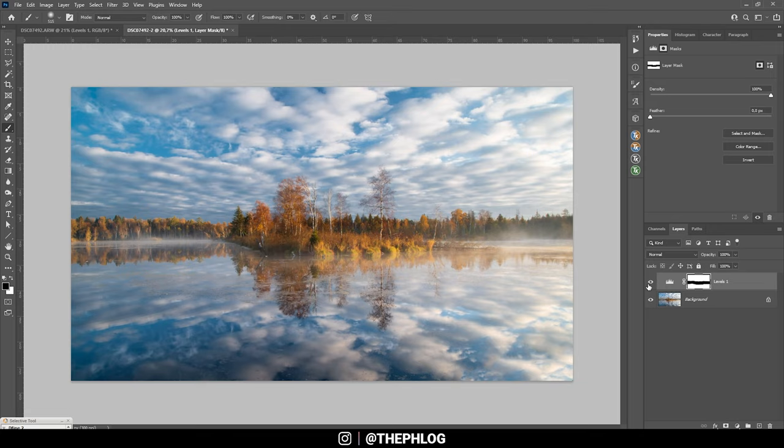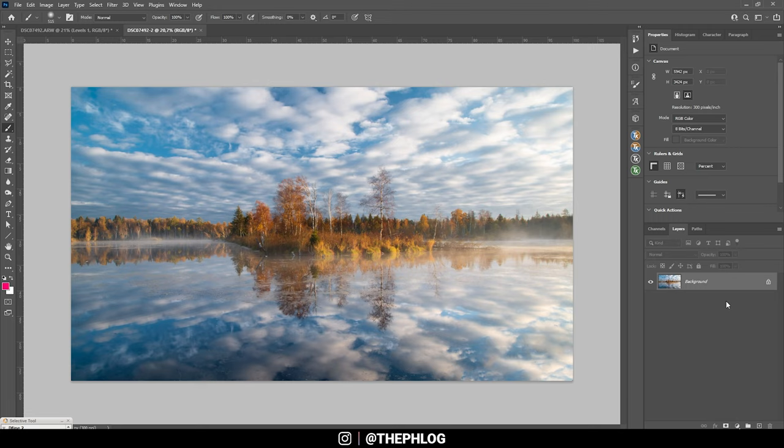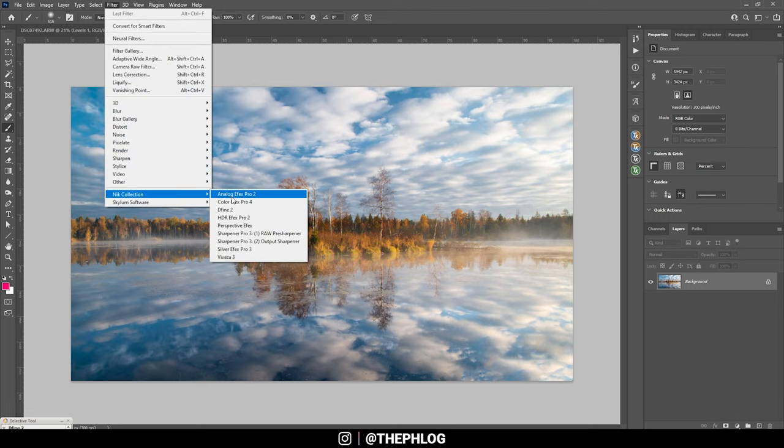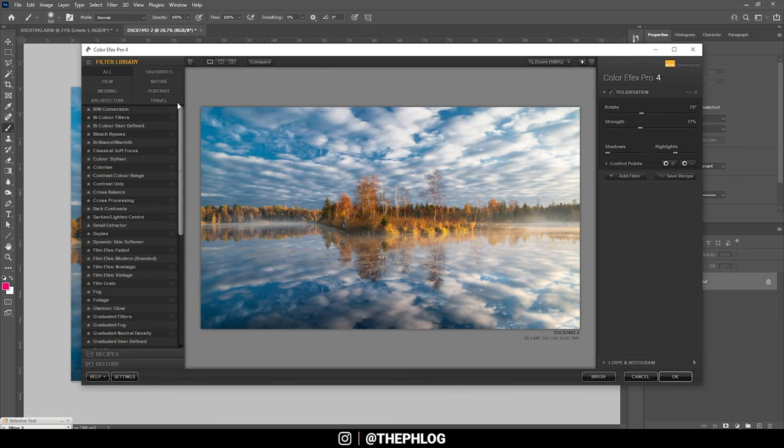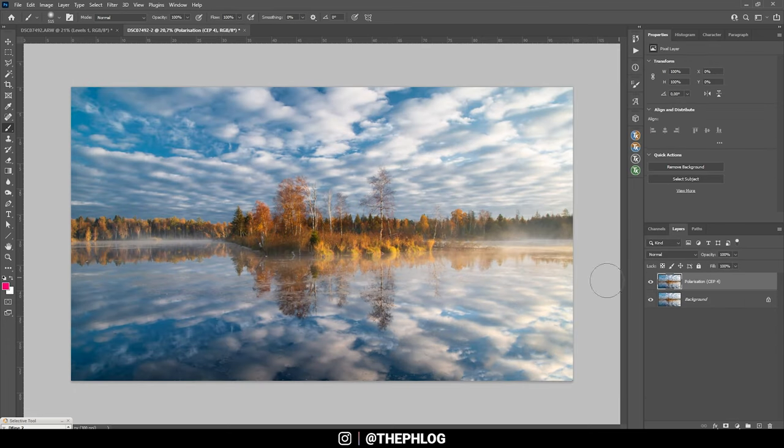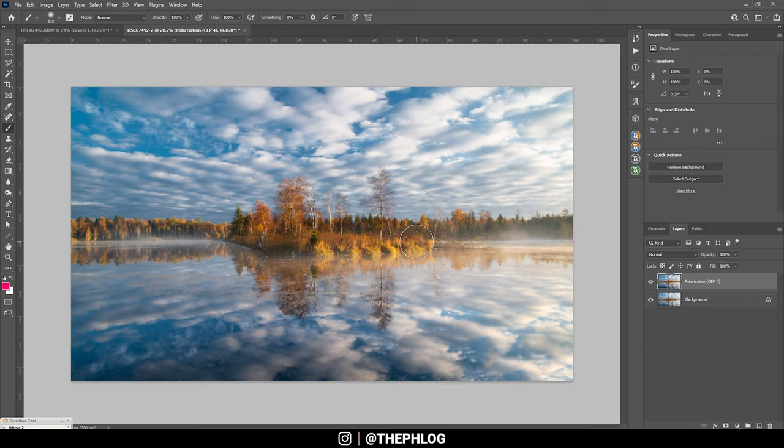Then let's merge those two real quick. And finally I do want to check the Nik Collection plugin. With this plugin I do want to use the polarization effect. As you can see this will make the colors a lot stronger which I quite like. So this looks pretty cool. Let's apply it right away. And here we have the finished image. So I hope this tutorial was helpful and interesting. If you have any questions feel free to ask in the comments and thank you so much for watching this video.